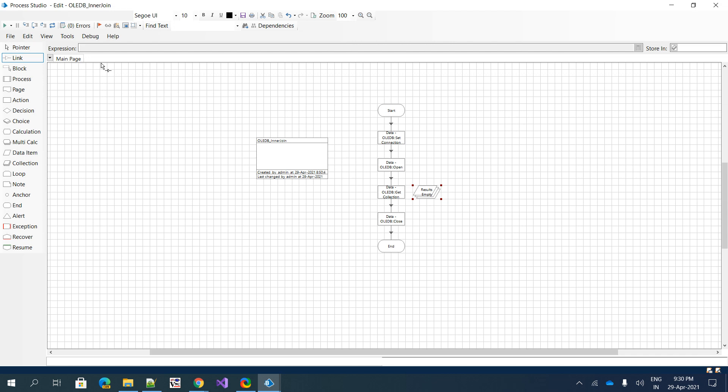I'll export this process as an XML file and upload it to my GitHub repository so you can download it. Along with the XML I'll try to put the sample spreadsheet file as well. Help yourself, and if you have any queries please post in the comments. Thank you.